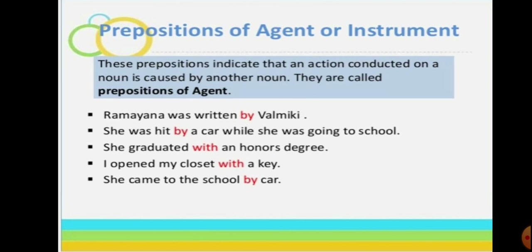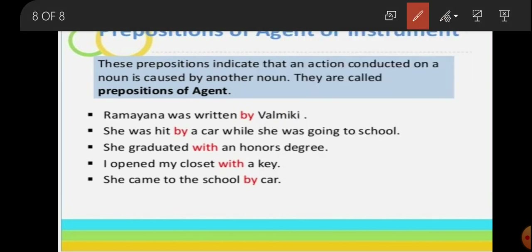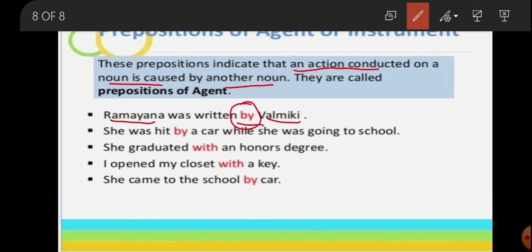Next are prepositions of agent or instrument. These prepositions indicate that an action conducted on a noun is caused by another noun — meaning the source or medium by which an action is performed. For example: 'Ramayana was written by Valmiki.' Here, Ramayana is a noun and Valmiki is also a noun, and the word 'by' acts as the bridge. So 'by' is the instrument here showing that Valmiki wrote the Ramayana.